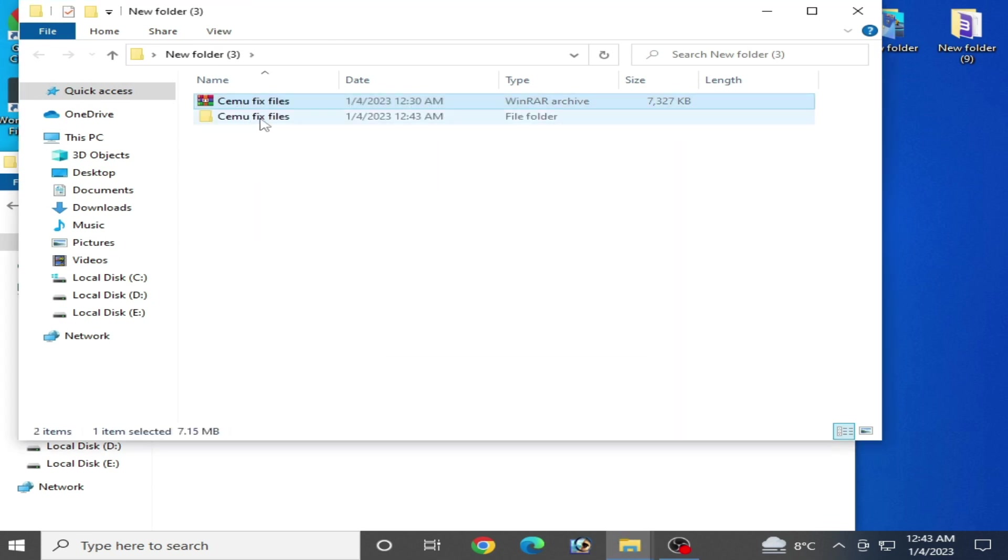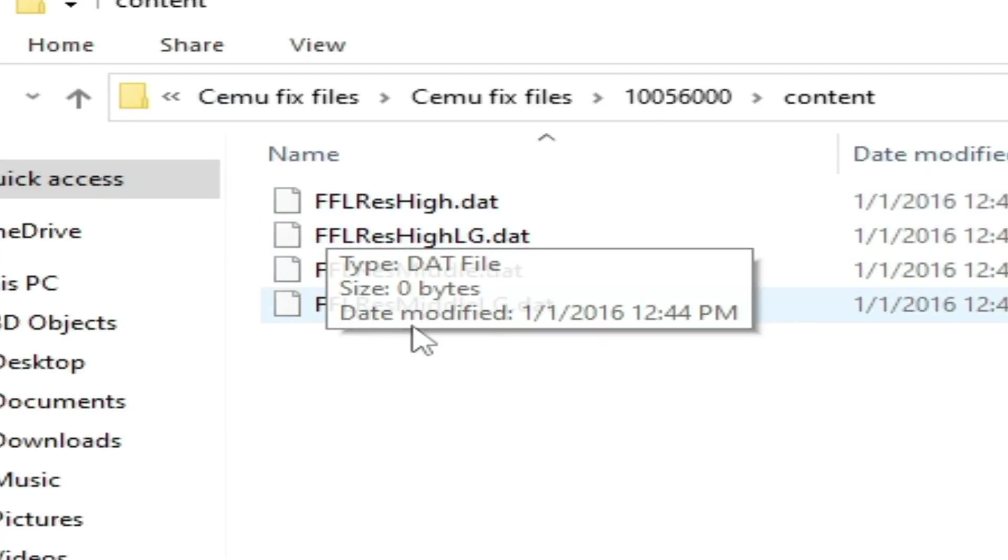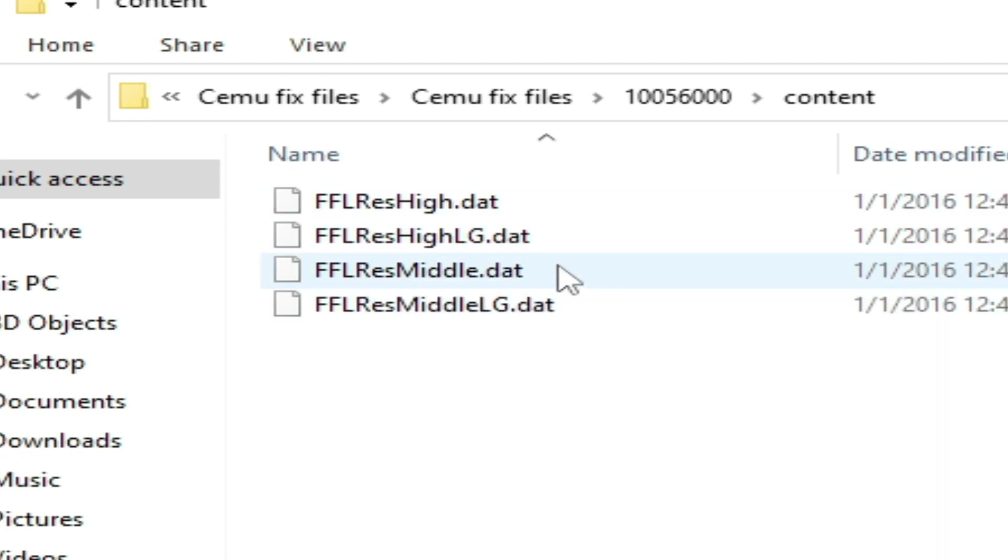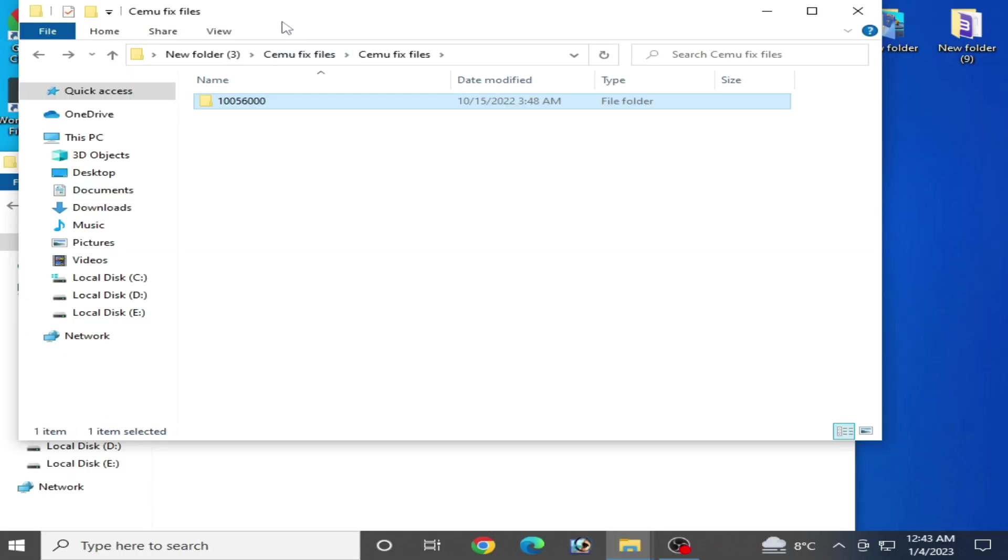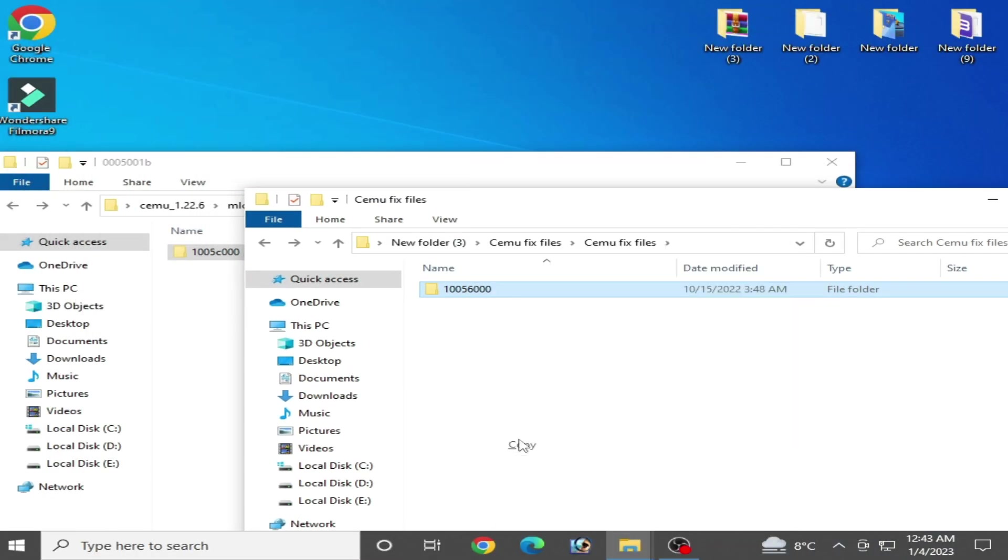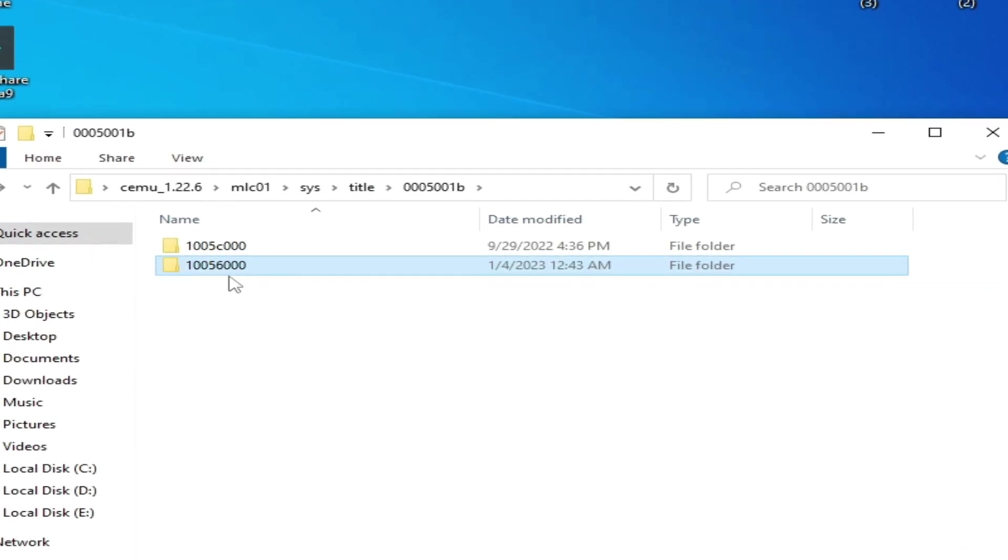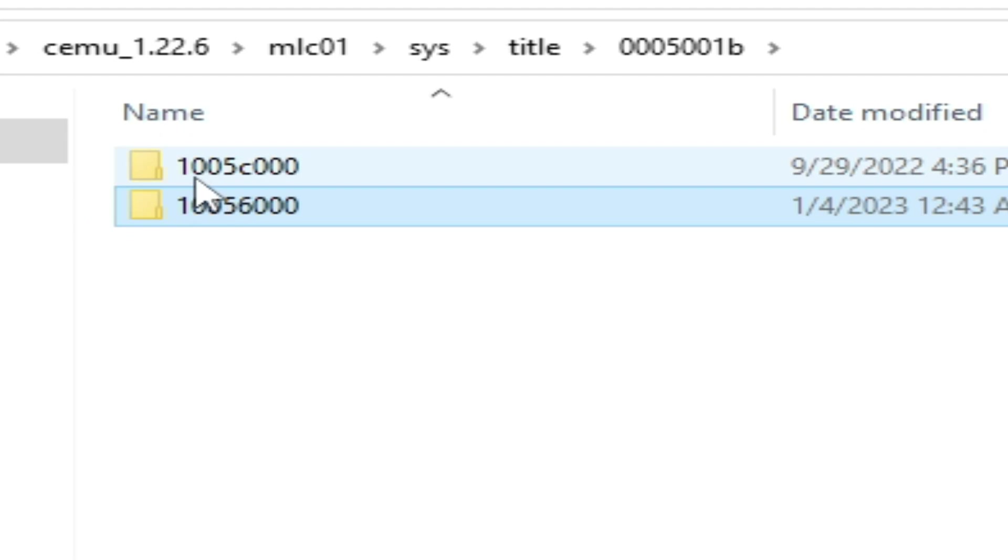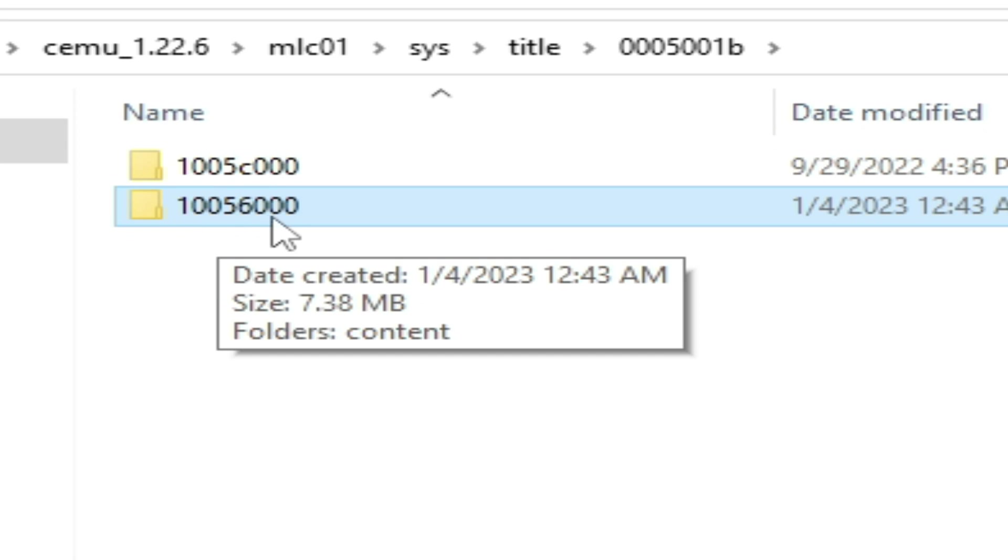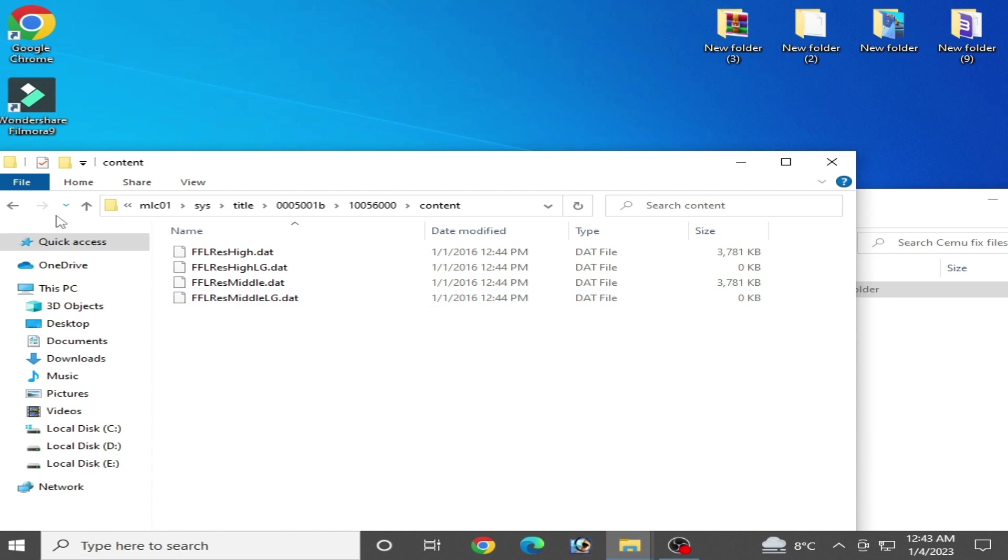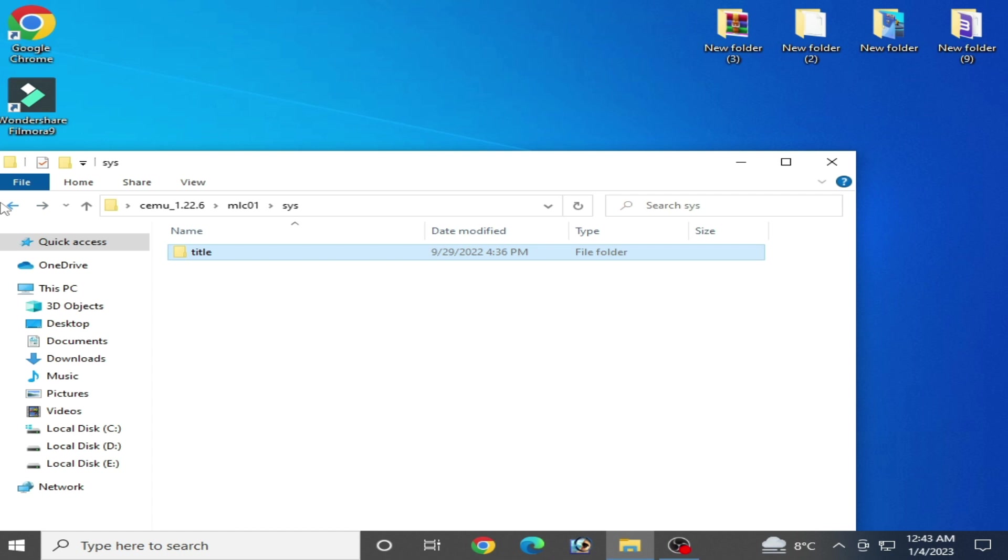You can get it from my video description. As you can see, these are fix files for Cemu. Go back, copy this folder (10056000), and paste it here. Now we have two folders: 10056000 and the content folder. Go back and open your Cemu emulator.